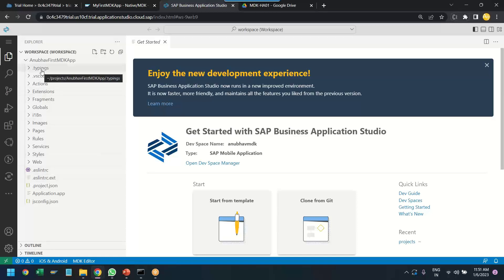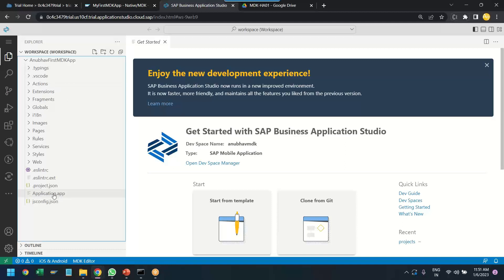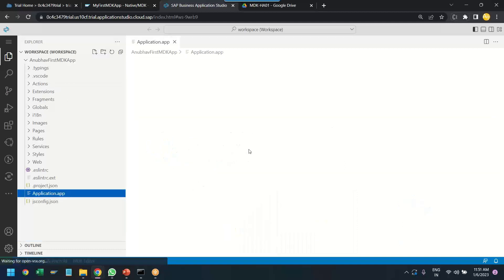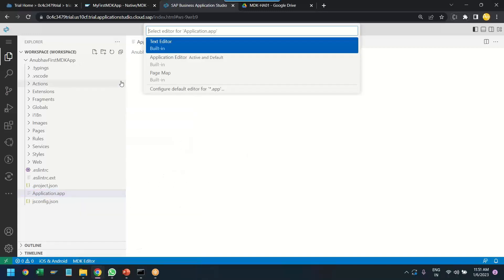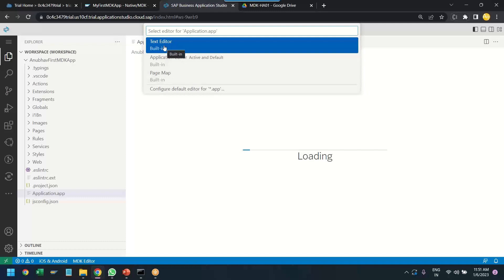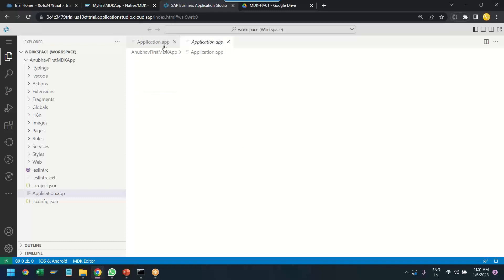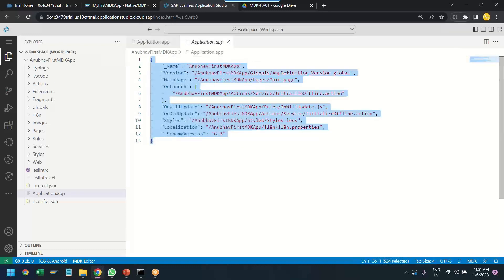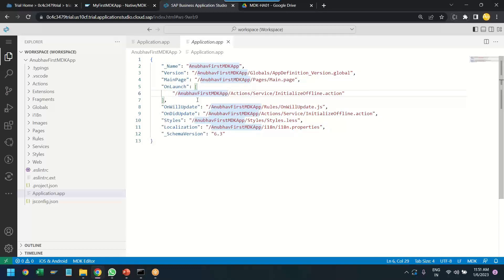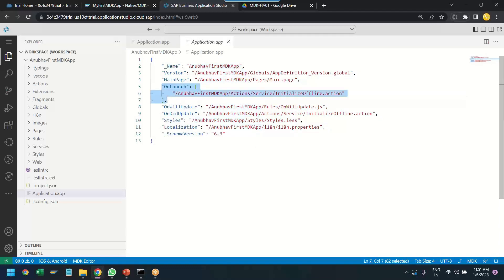So, let's try to understand the different components and the part of this application. The first and the foremost important file is application.app file. This is the launcher file of our application. Okay. So, you can right click and open this file with the text editor or application editor or page map editor. There are three types of editors which are provided. So, if you open it with the text editor you will know what code is written inside.